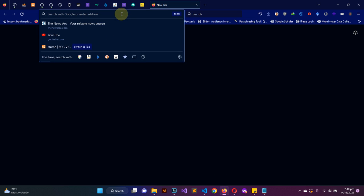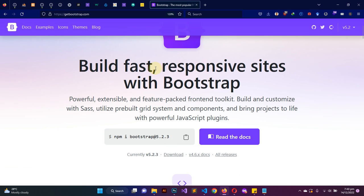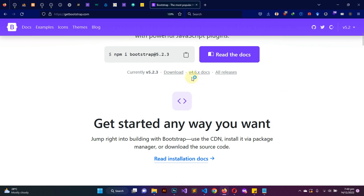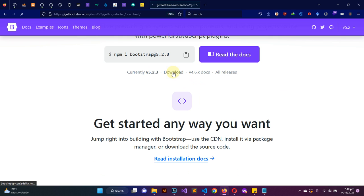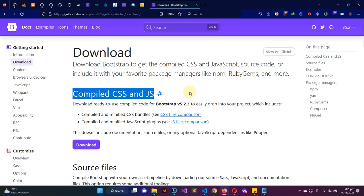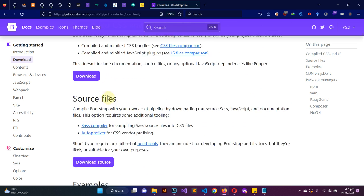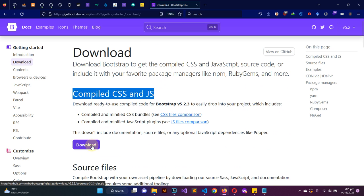I'm going to look up getbootstrap.com in the address bar. Here I am on the home page of Bootstrap. Navigate a little bit down and you'll see a download link — let's click on that. Now we are brought to this section here where you can see 'Download Bootstrap'. These are the compiled CSS and JavaScript files, and this is exactly what we are interested in — not the source files, but this compiled download.